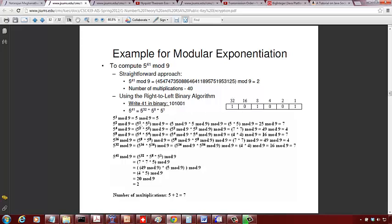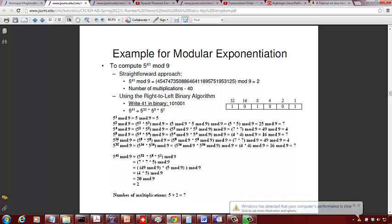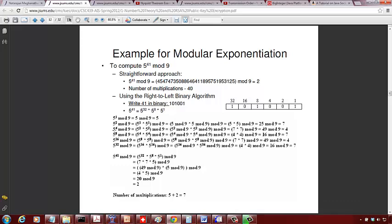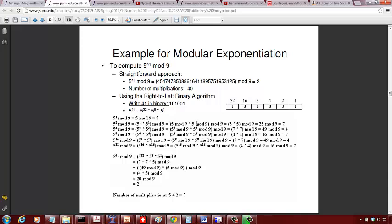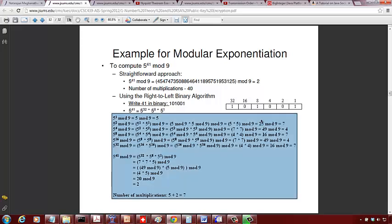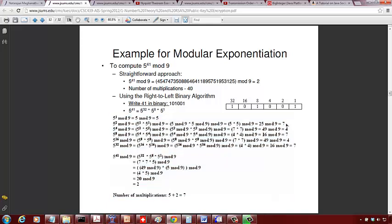We compute 5 raised to 1 mod 9, 5 squared mod 9, 5 to the 4th mod 9, 5 to the 8th mod 9, 5 to the 16th, and 5 to the 32nd — doing only one multiplication each step. 5 raised to 1 mod 9 is 5. 5 squared mod 9 is 5 times 5 mod 9, which is 25 mod 9, and the remainder is 7.